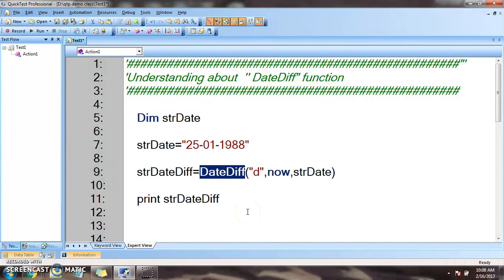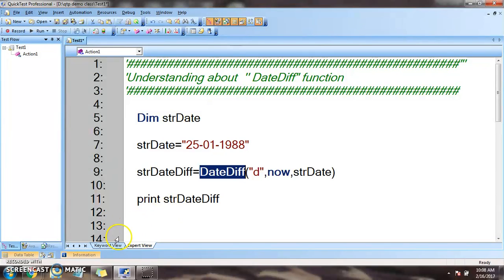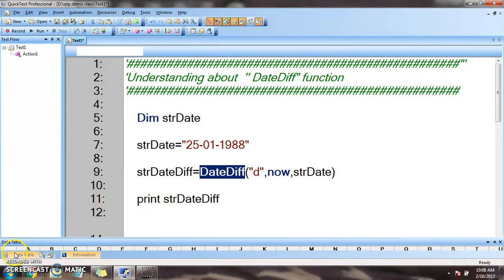I hope I have been clear demonstrating the date difference function. I will come back again with a different function. Till then, bye bye.